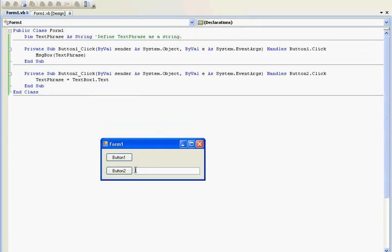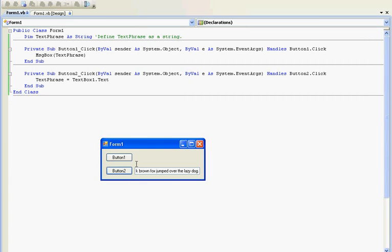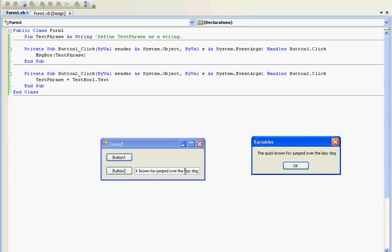Let's say we want the text string to be the quick brown fox jumped over the lazy dog. Simple text. Everybody knows what that usually is. We hit button two, and there it is. And there is our new variable. As you can see, text phrase now is this.